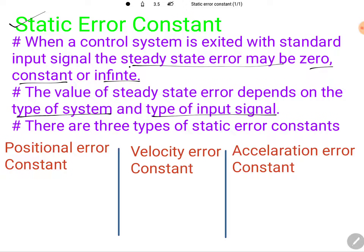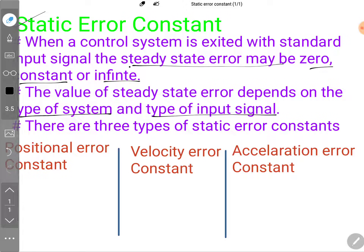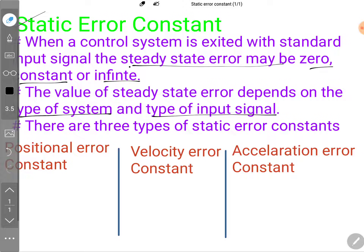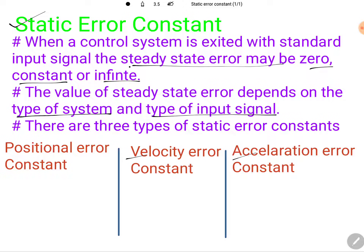There are three types of static error constants. One is the positional static error constant, second is the velocity static error constant, and third is the accelerative static error constant.